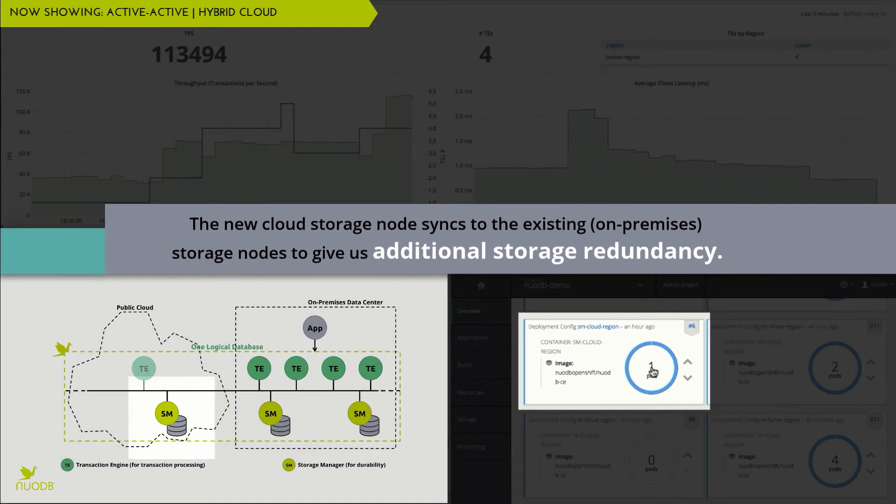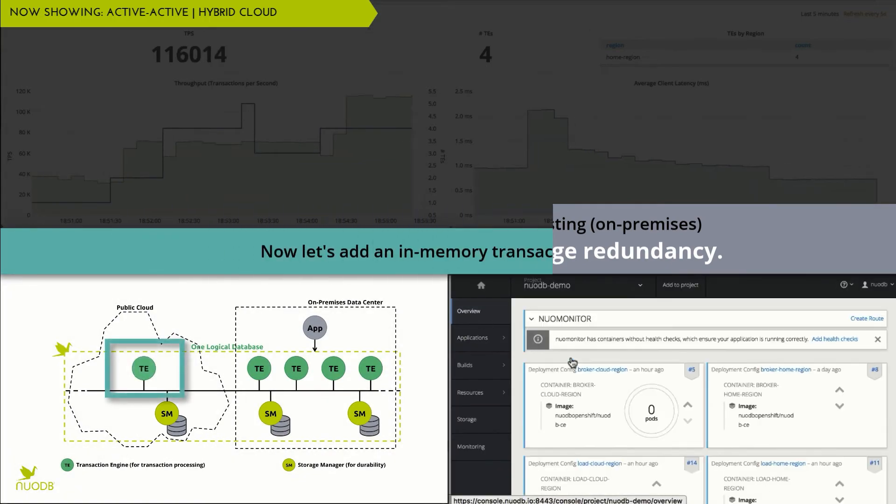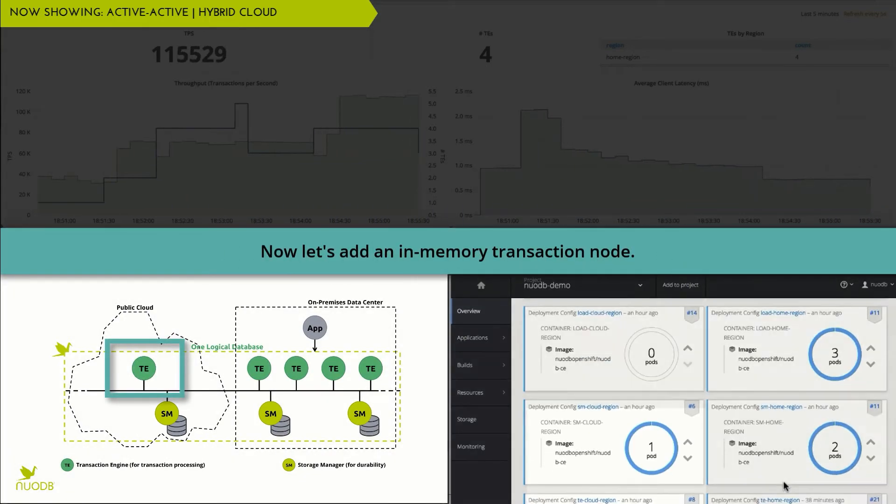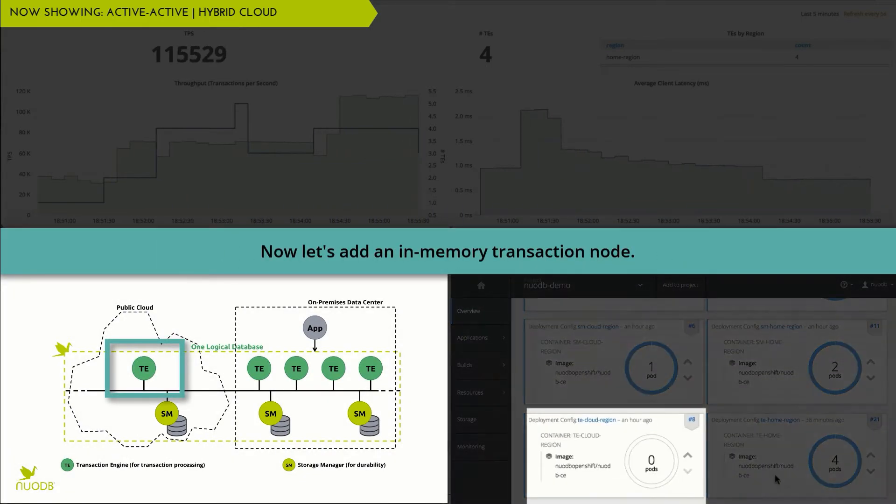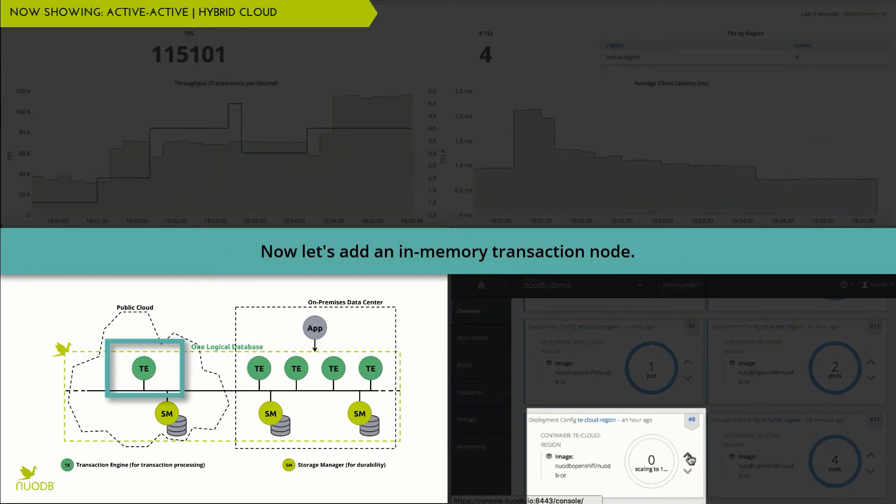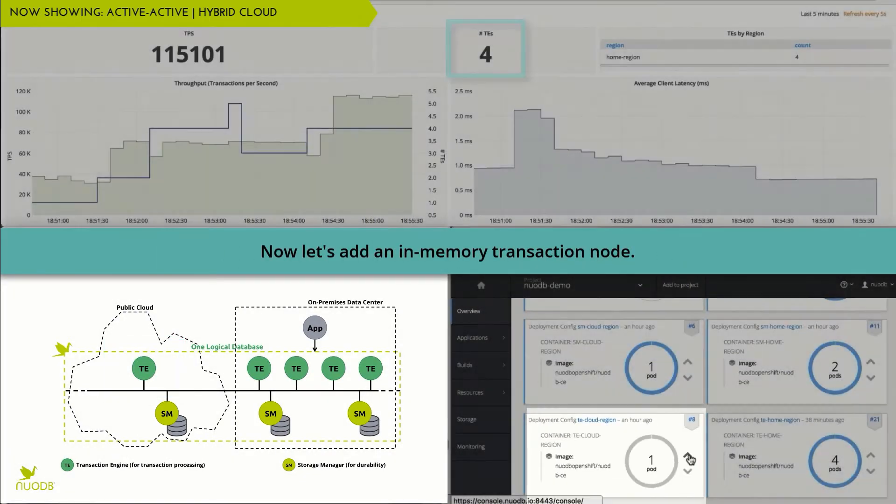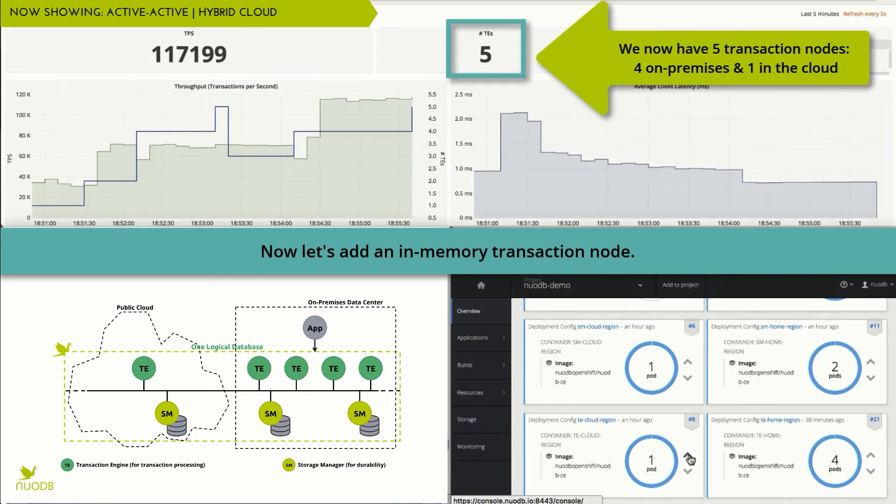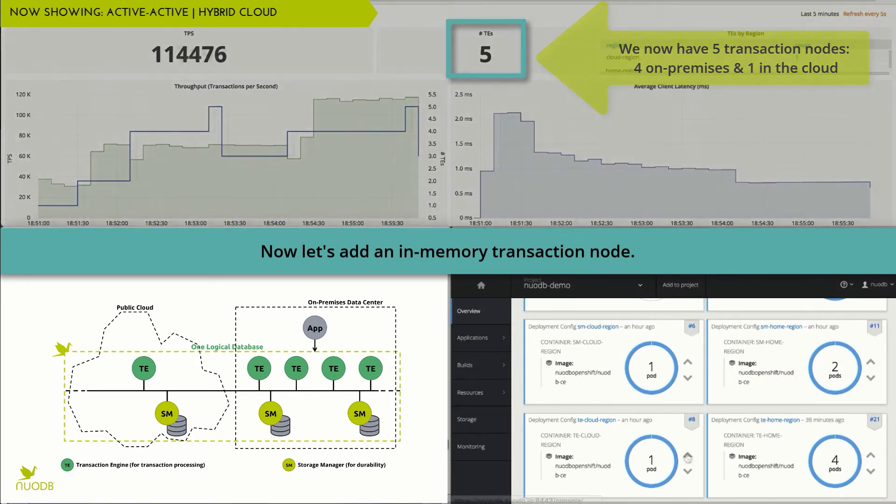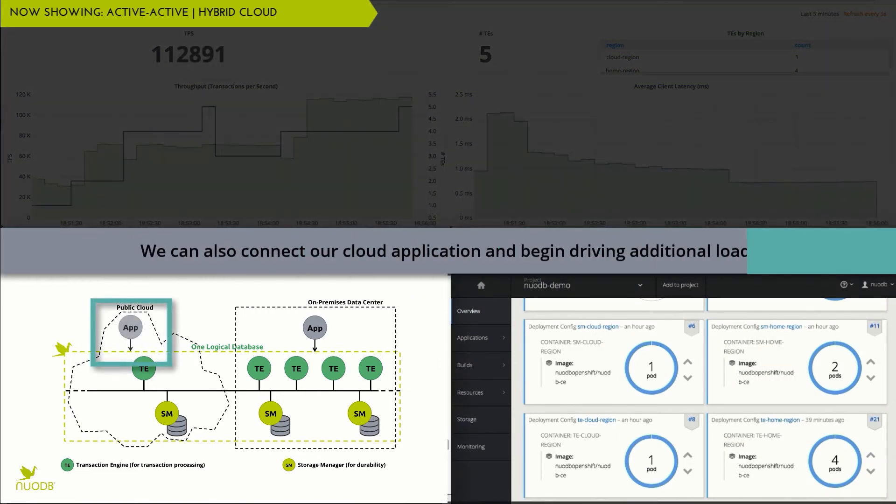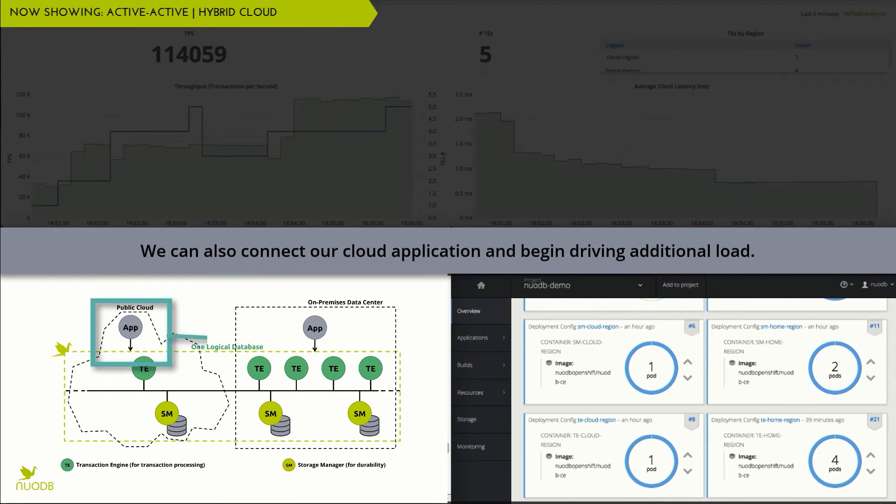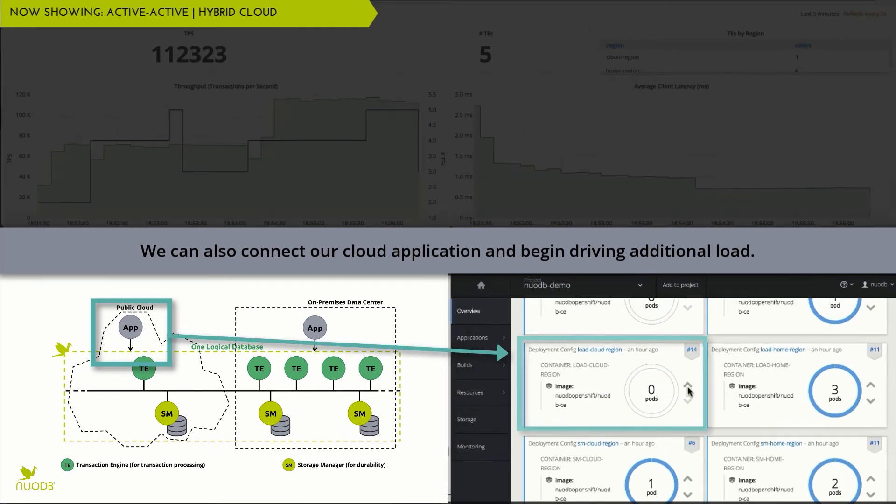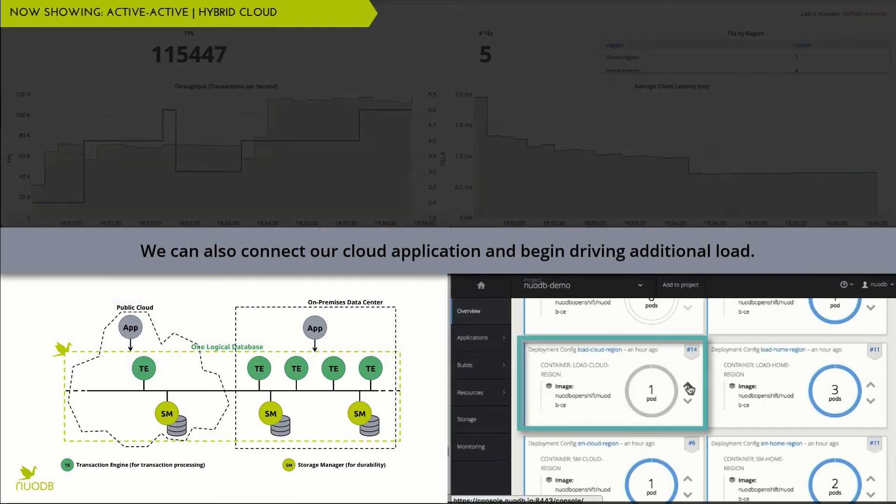We can then add transaction engines to our cloud deployment, spreading the workload across the on-premises and cloud deployments. And as we connect our cloud application, we end up with a fully hybrid deployment spanning on-prem and public cloud.